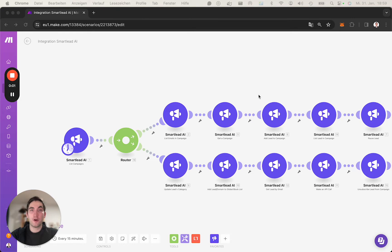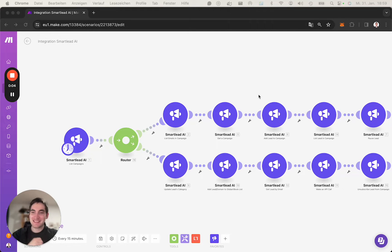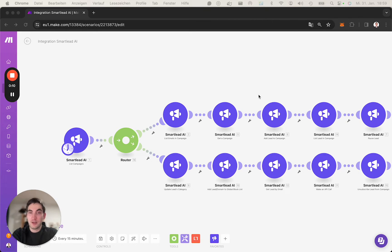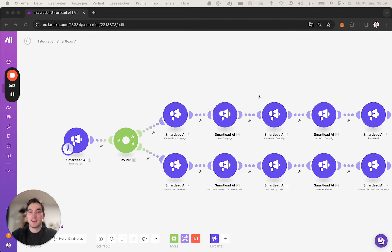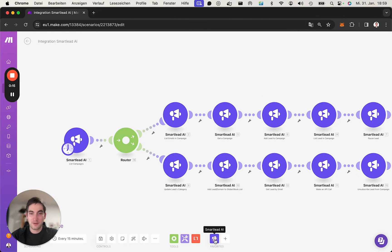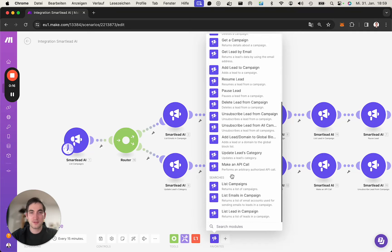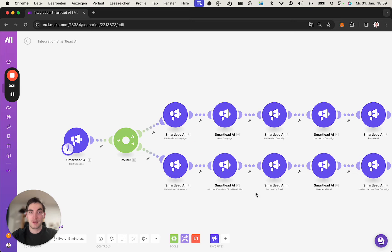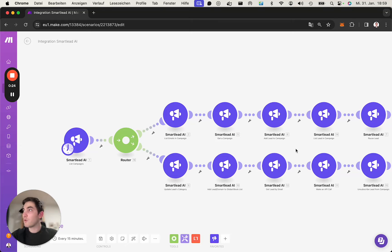Hi everyone, I hope you're doing great. Sadly I'm a little bit sick but I'm getting better every day. We've built a new integration, Smartlead AI, actually with a ton of modules so you can really manage your outreach, your emails, your campaigns through Make.